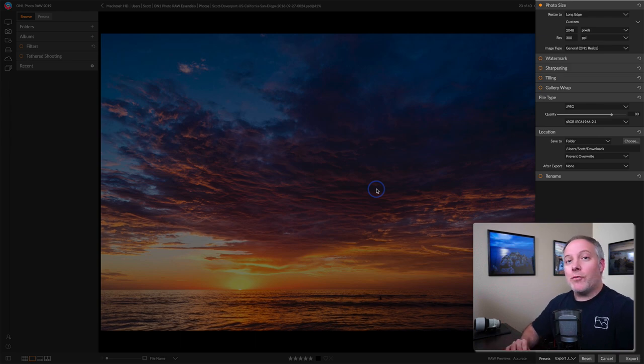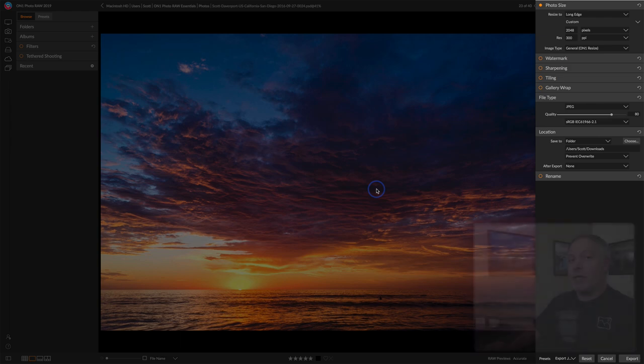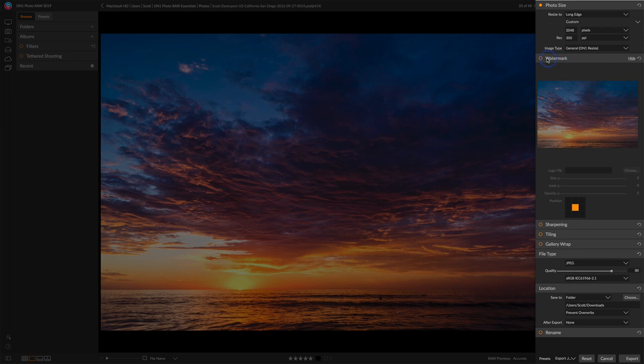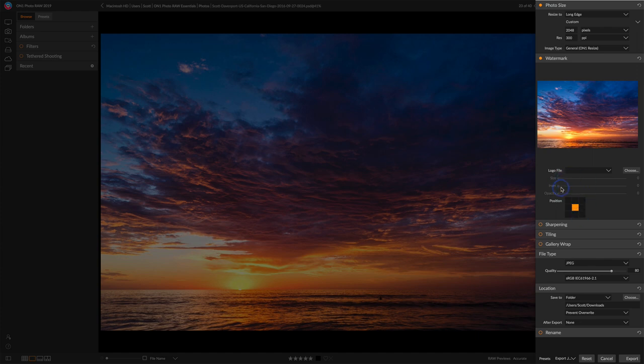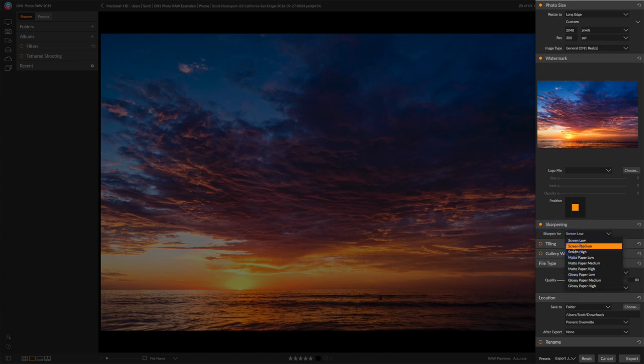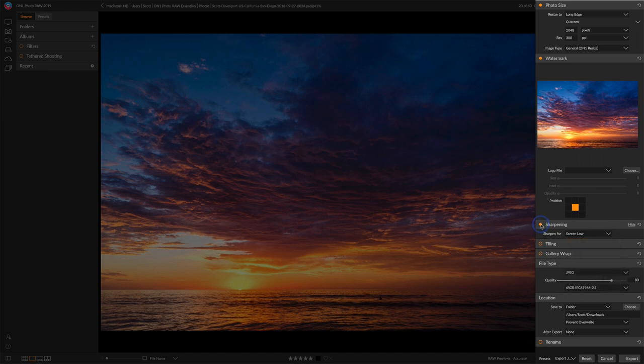Let me show you the rest of these panels here. You can add watermarking, so you can enable watermarking, choose your logo, decide where you want that to go in your photo, and adjust its size and how much of a margin it can have on the corners, or if you're putting it in the center, how large it is, its opacity. You can do output sharpening, so if you're sharpening for the screen or if you're preparing something for print, you can do sharpening with the export panel.